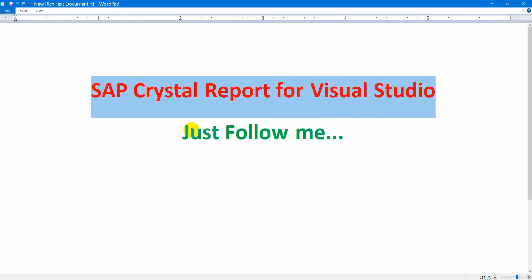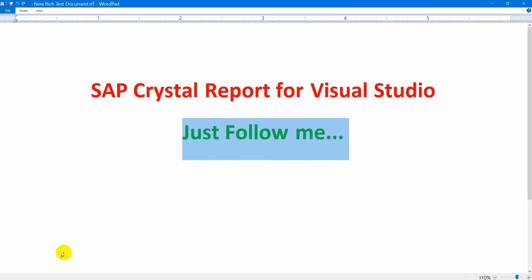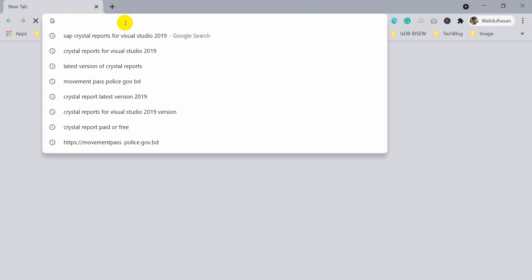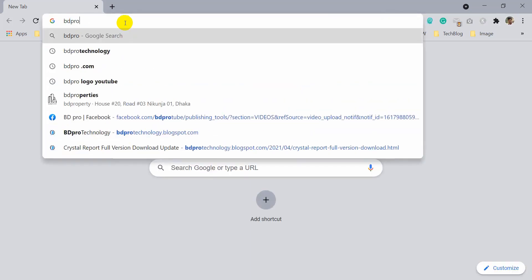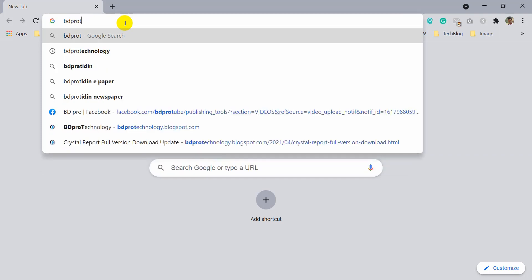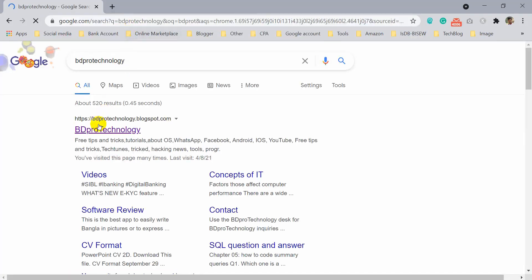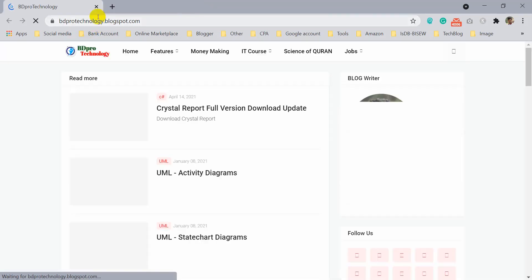The Crystal Reports Installation Wizard works with Microsoft Windows Installer to guide you through the installation process. The Installation Wizard automatically recognizes your computer's operating system and updates files as required. This chapter provides step-by-step instructions for installing Crystal Reports and shows how to customize your installation.